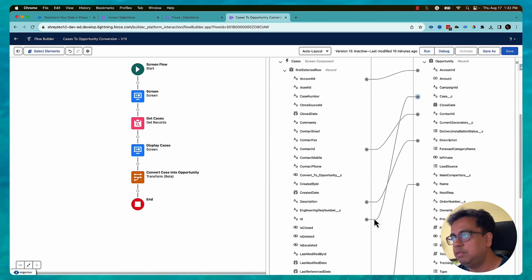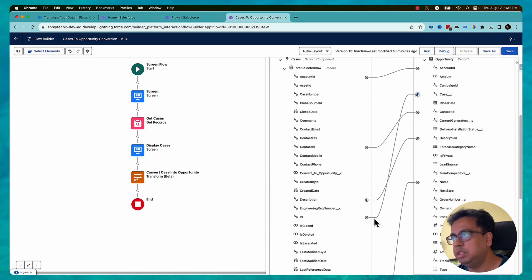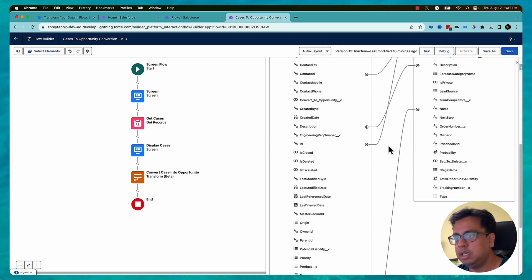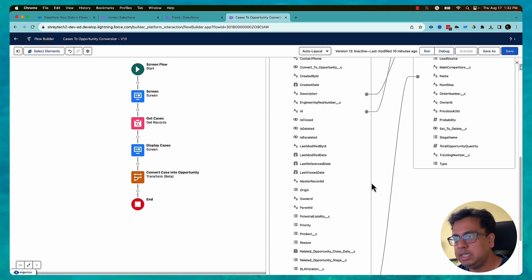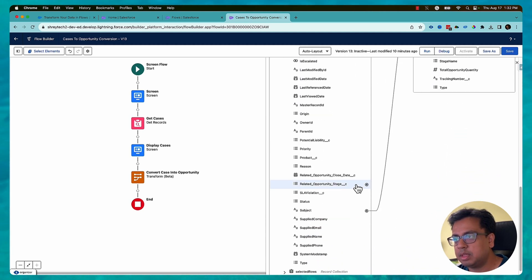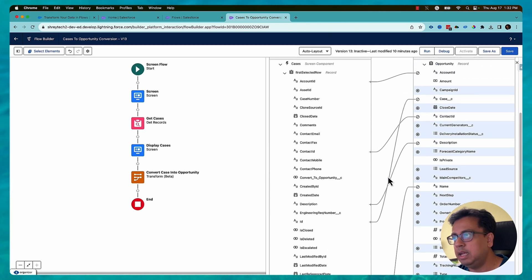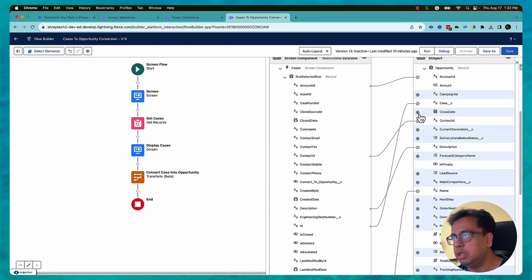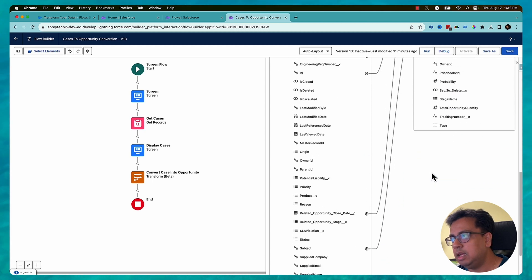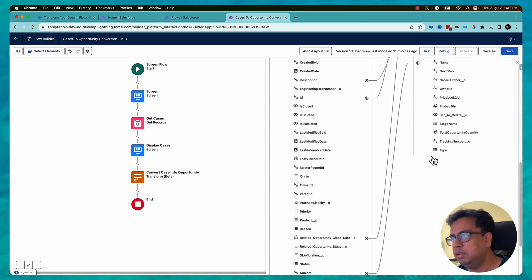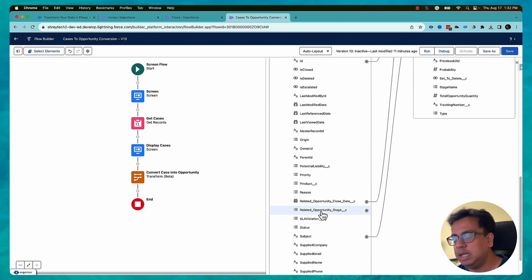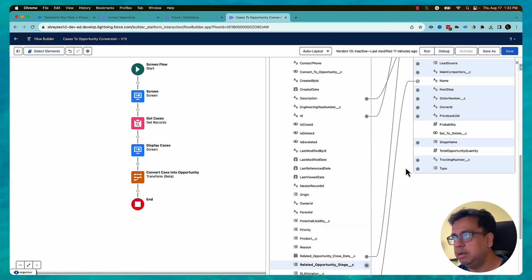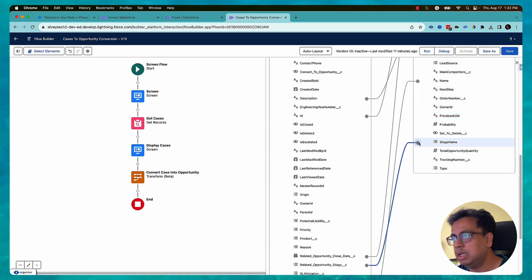Few other information I need which is basically the required field. For example, opportunity close date. So I've created a custom field called related opportunity close date. I select that and that will become my close date. And the last one I believe is stage. And for that I've created another custom field on the case record which is related opportunity stage. I'll select that and bring it to stage name. I think that's all I need.